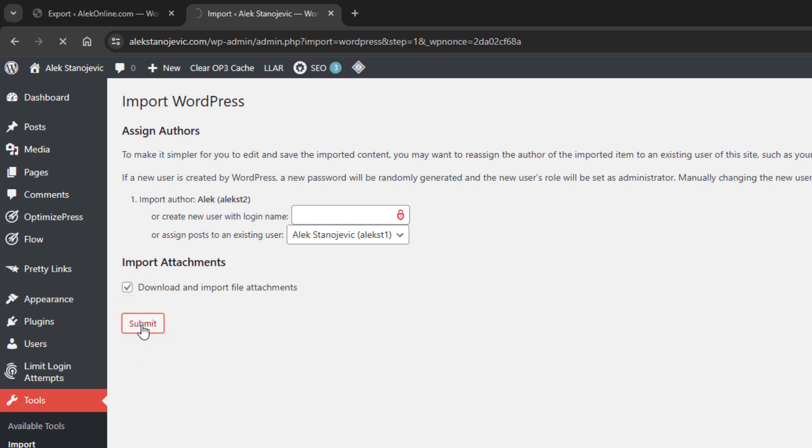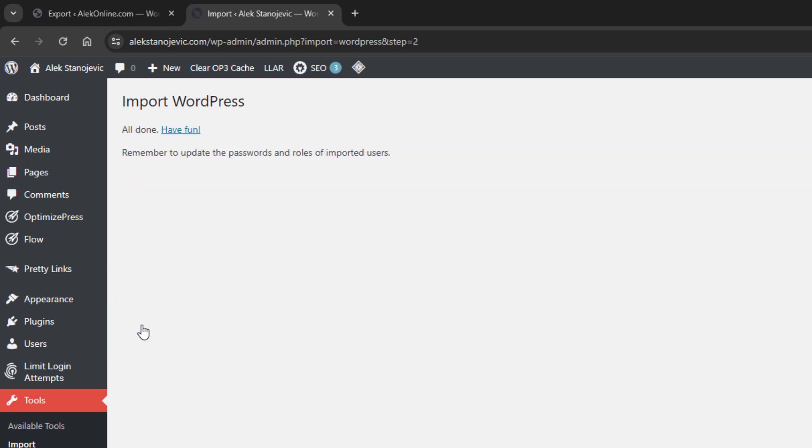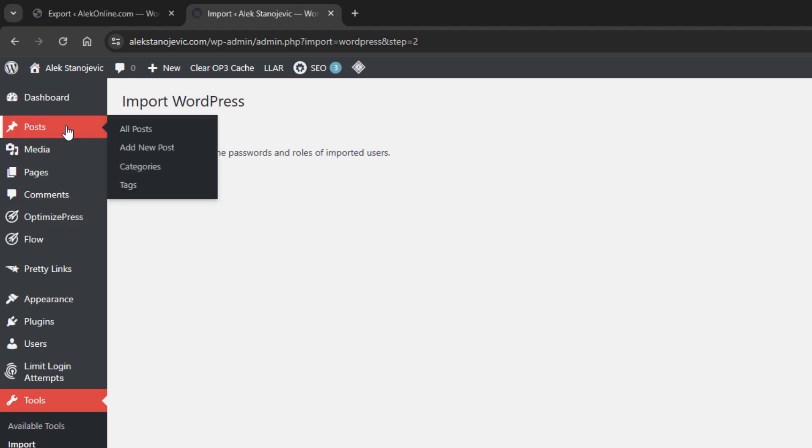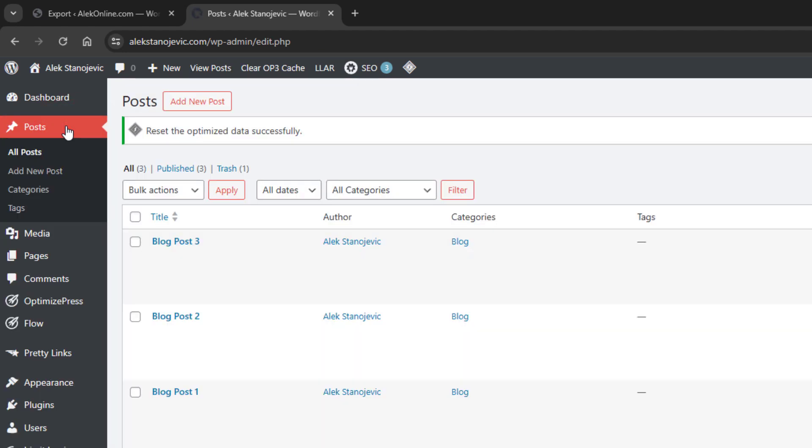As I only have three posts, it will be done in a second, but if you import 50 or 100 posts from another website, it can take a little bit longer. If I go to my post page, all three posts are imported and published with their assigned category from the previous website.